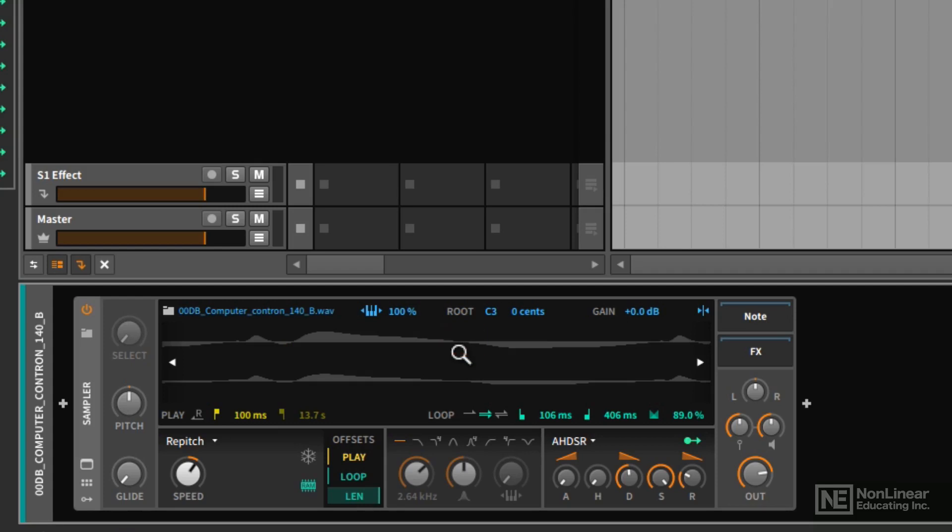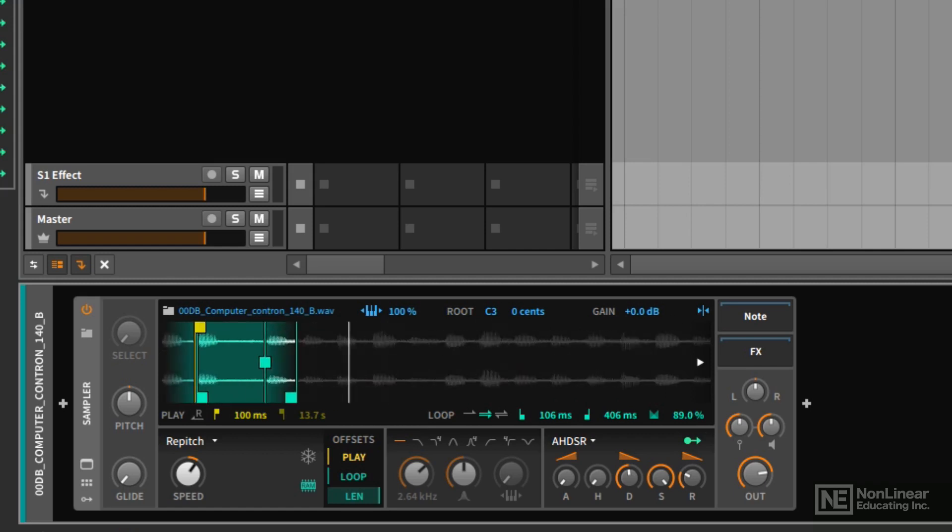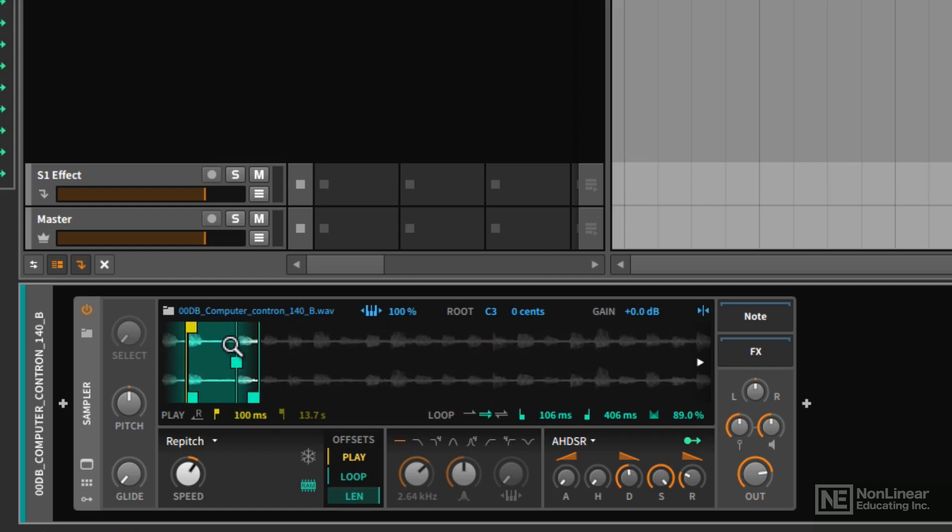And the idea is that if the beginning and the end of our loop both line up right at that zero point crossing, we will more than likely avoid any pops and clicks when the sample actually loops. So that's what this option helps you do. And that in combination with the crossfade has solved my problem.